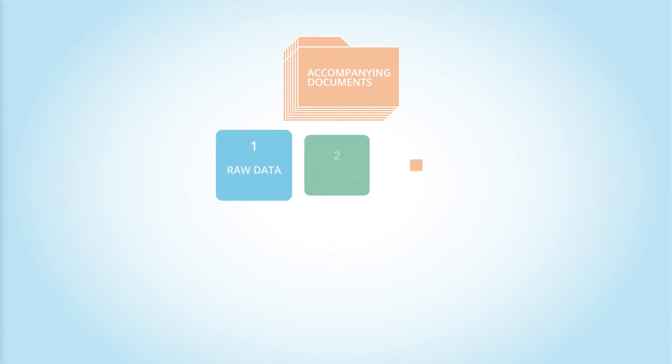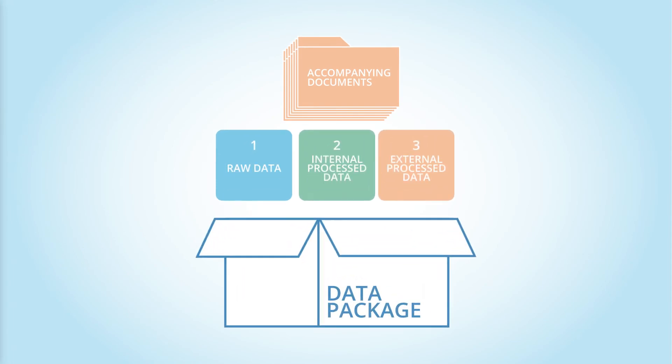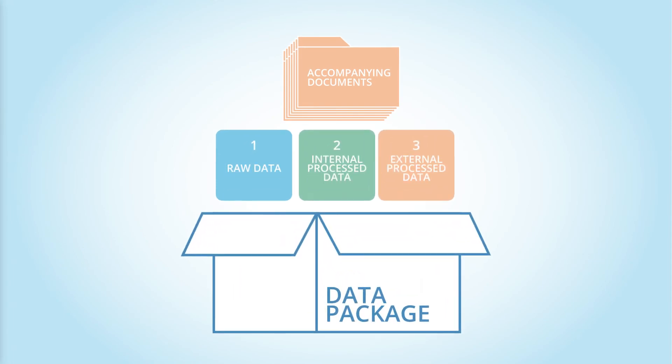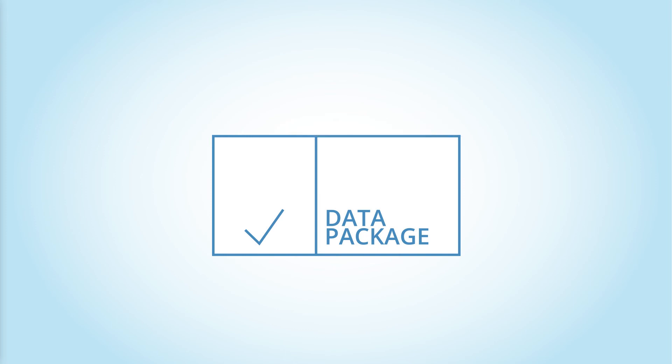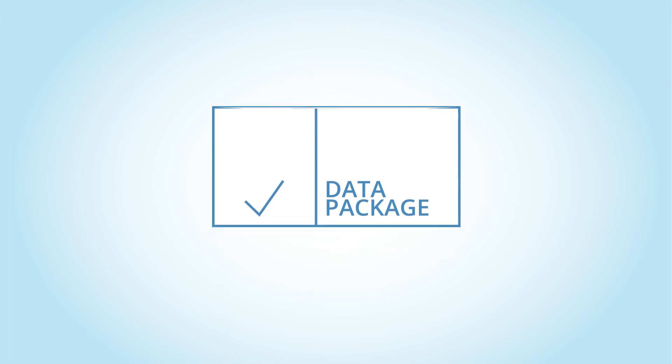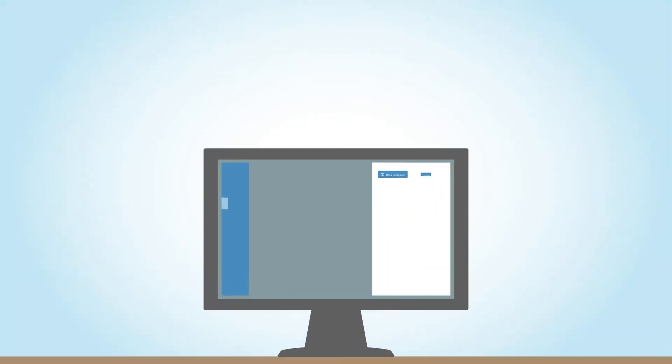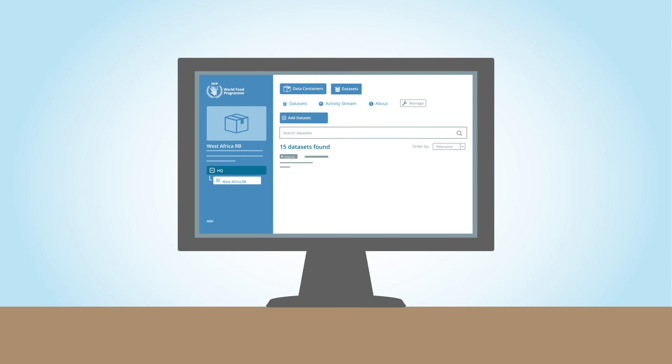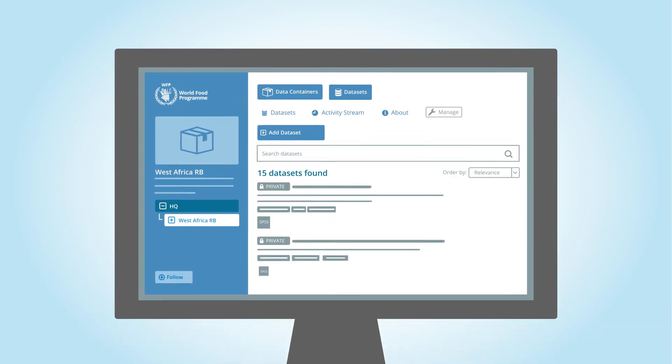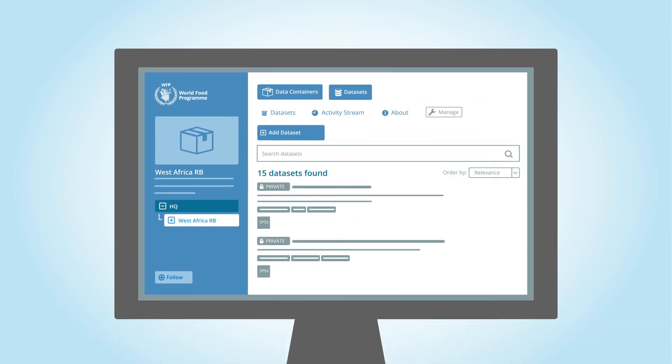Once the data package, the three data sets and the accompanying documents, is ready, you are only a few clicks away from completing the job. An easy-to-use desktop application is available for you to upload the files in a secure and efficient way, enabling you to store and share data while respecting the appropriate data security standards.